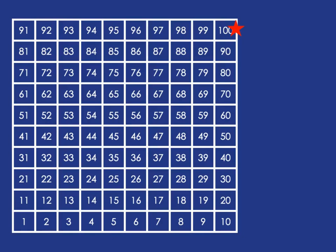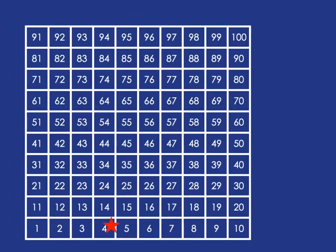right? And if we start anywhere else, it's just as easy. So starting at 4, let's go counting up in 10s.